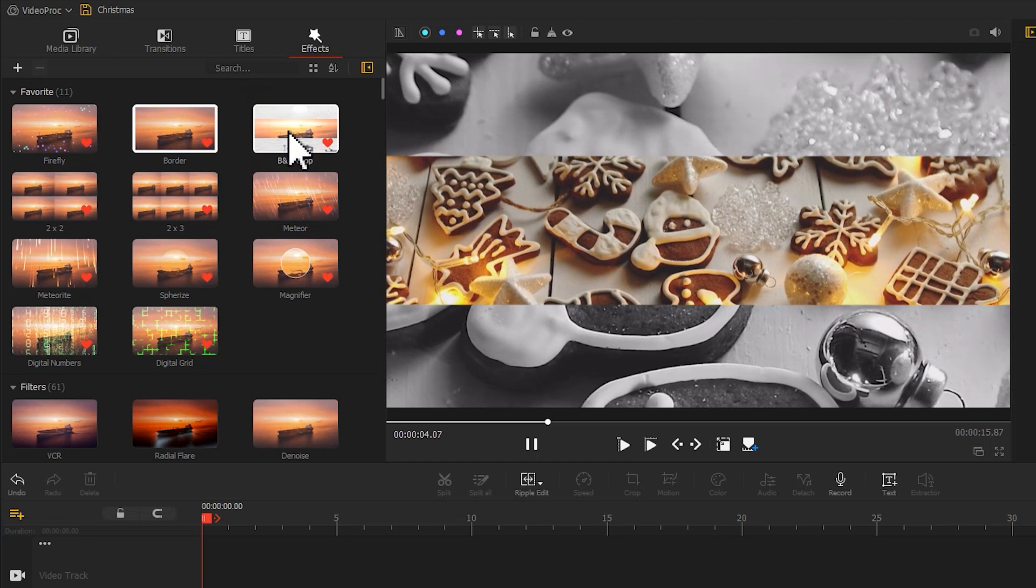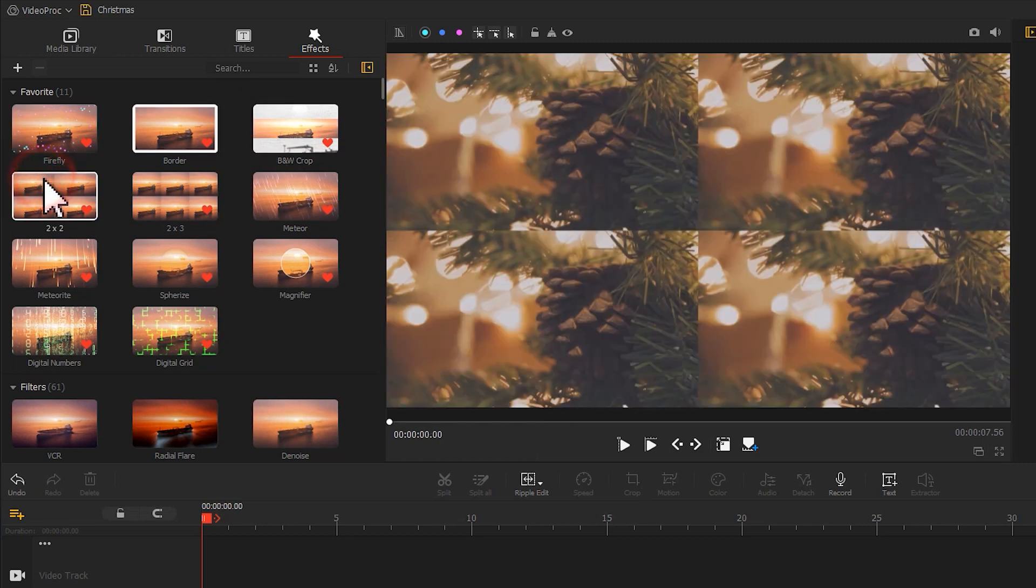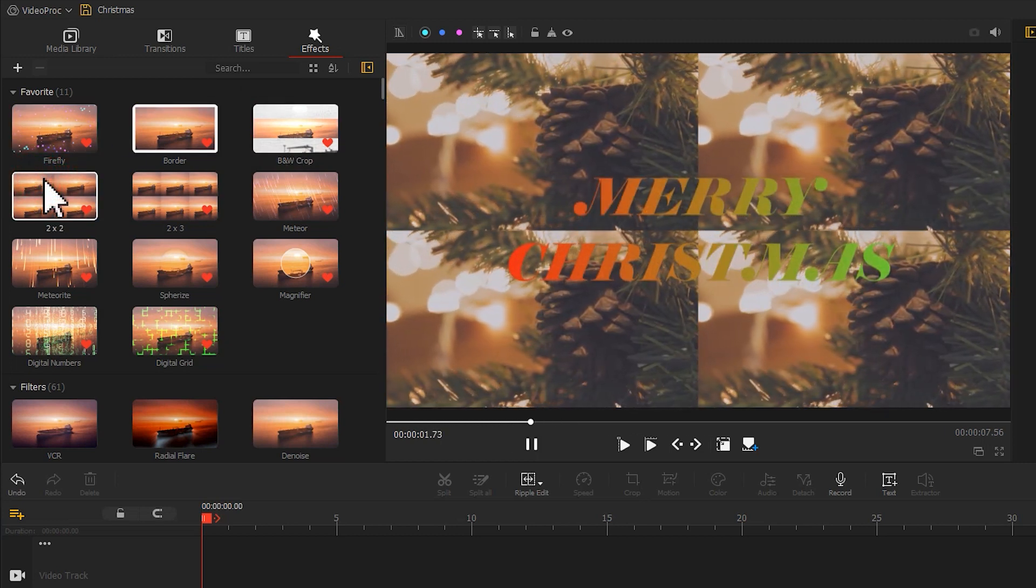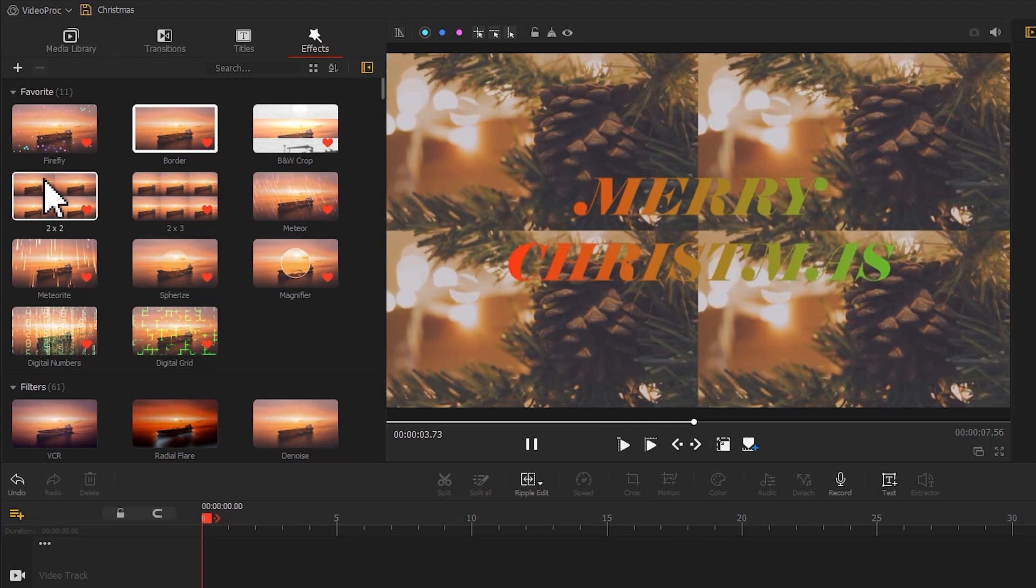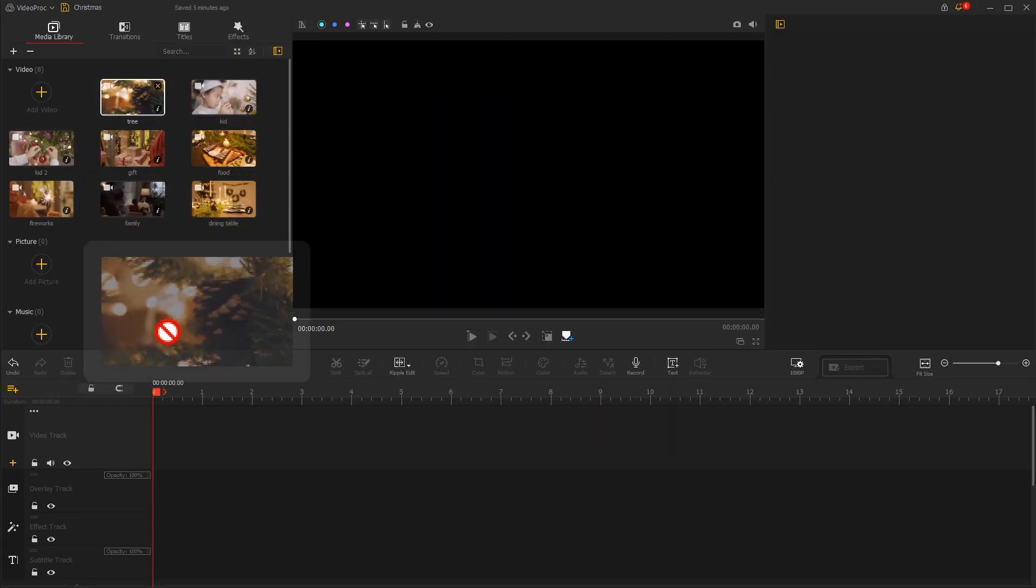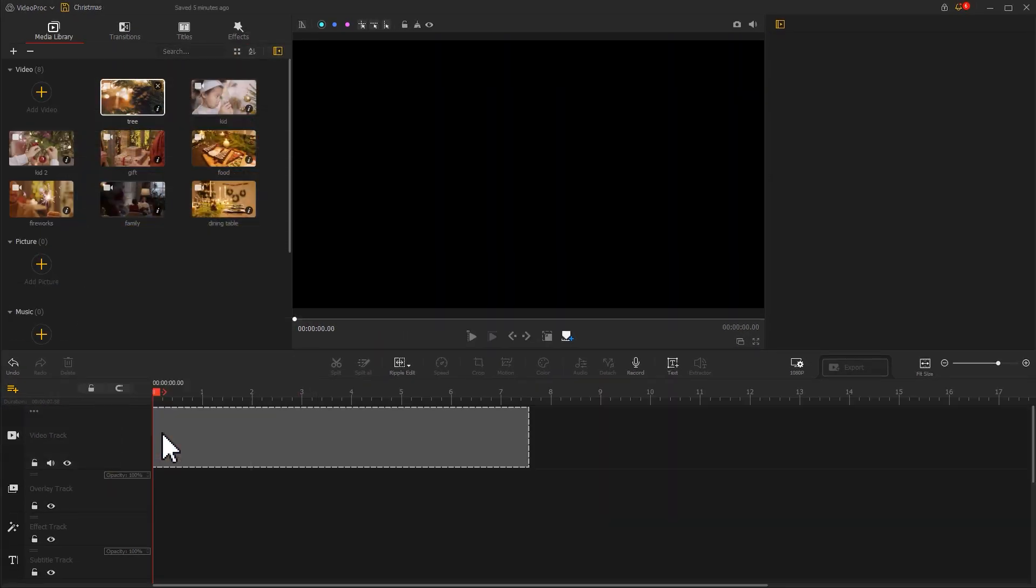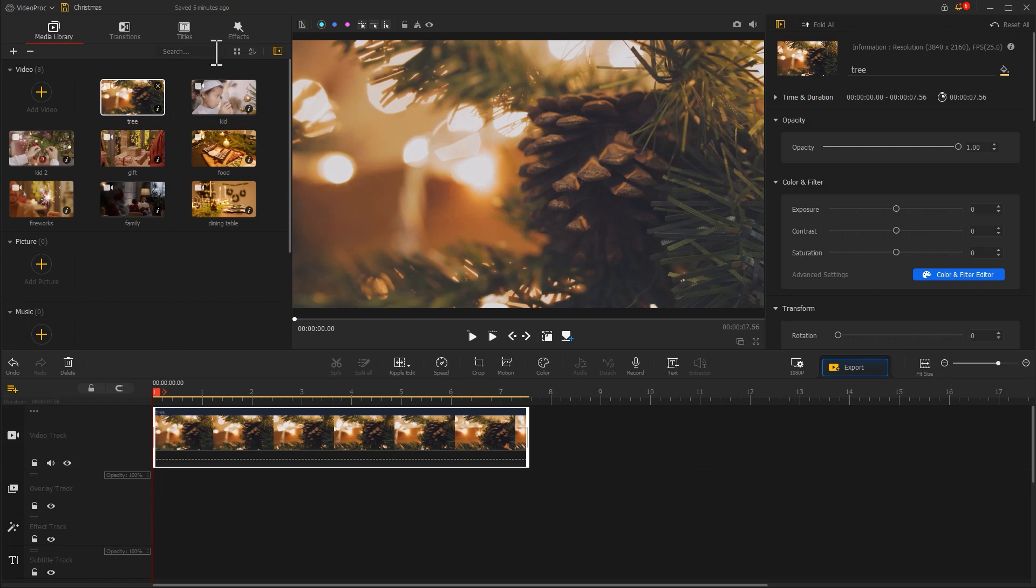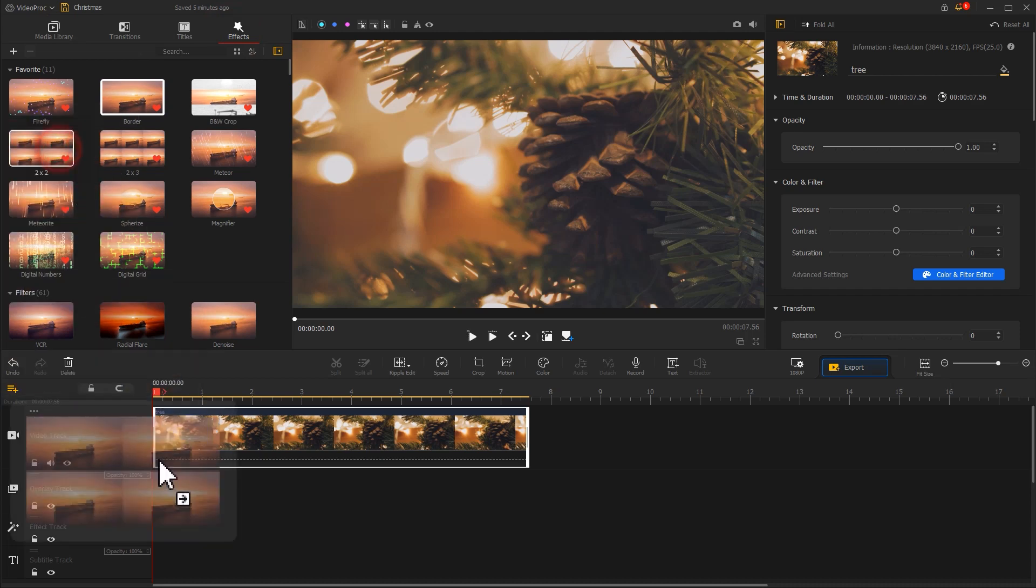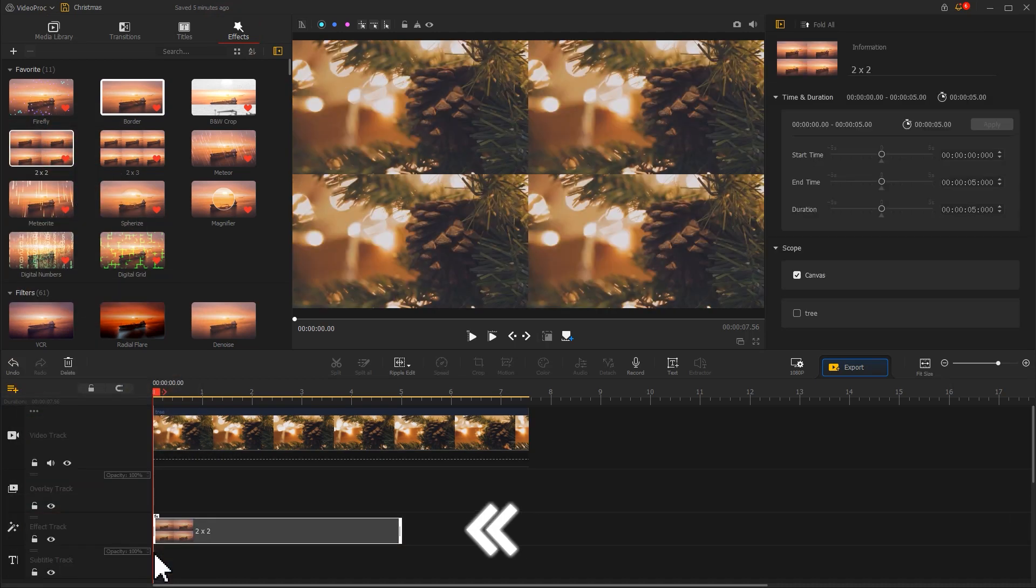In addition, the split screen effect is one of the highlight features in this update. All you need to do is drag the video you want to display into the video track, then select the split screen effect and drag it to the effect track to easily create something different in your video.